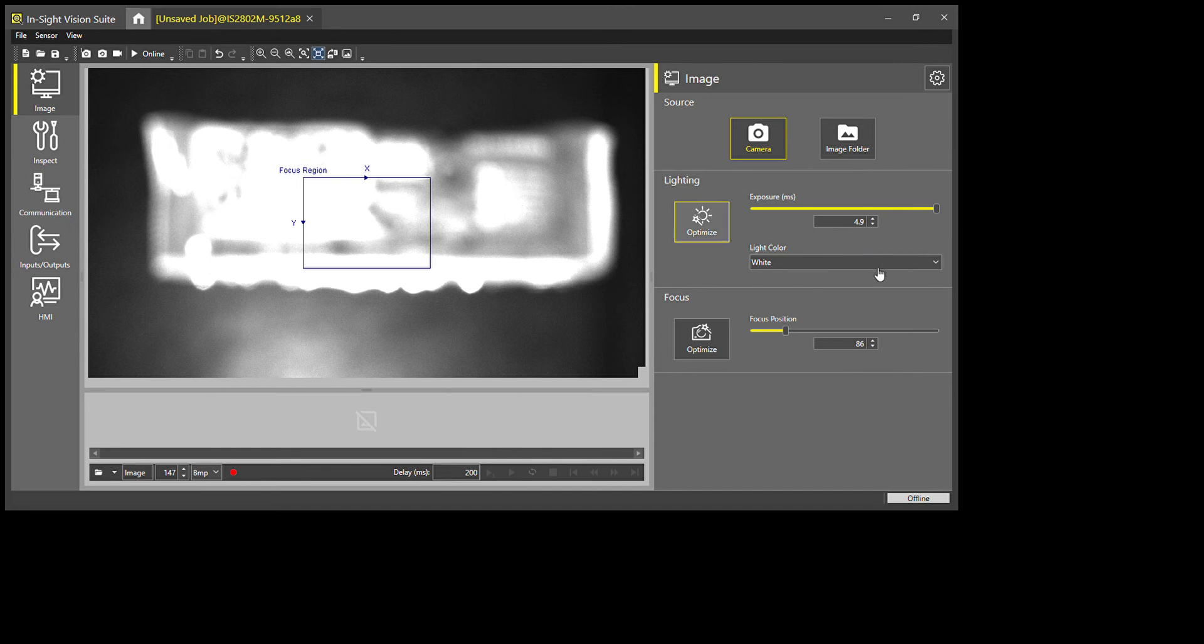In this, you have a liquid lens. So I just threw a part underneath—it's actually a blue Nutri-Grain bar—and I'll show you how easy it is to optimize this image.